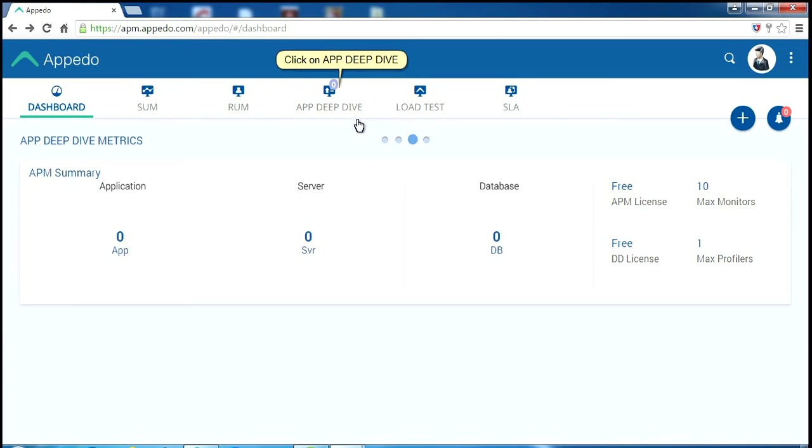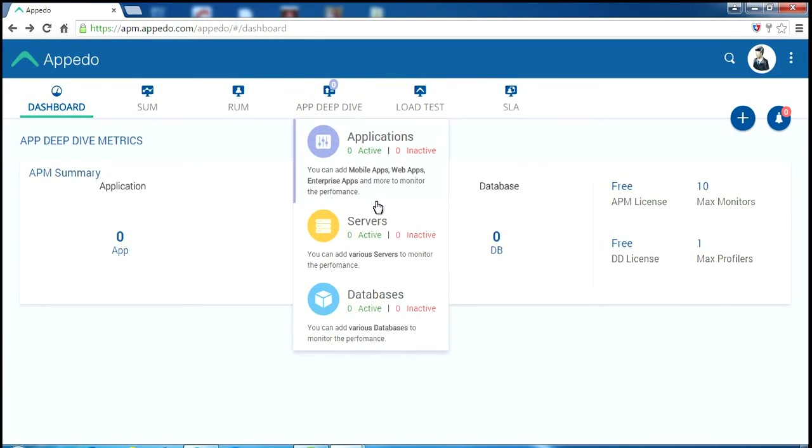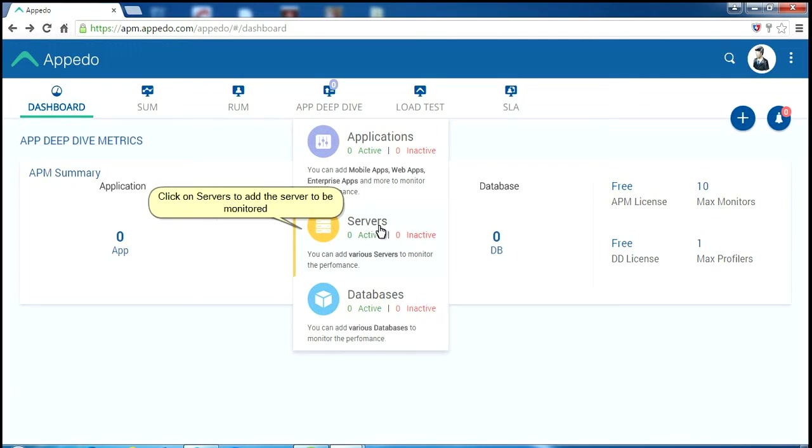Click on AppDeepDive. Click on Servers to add the server to be monitored.